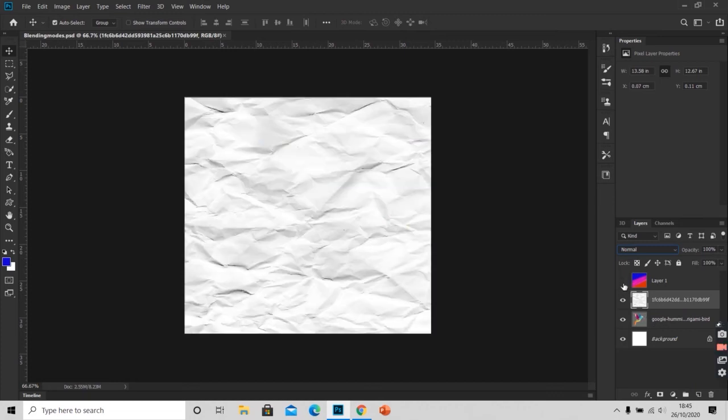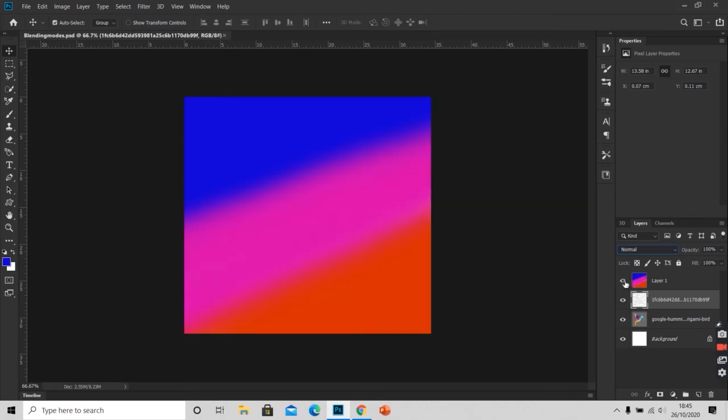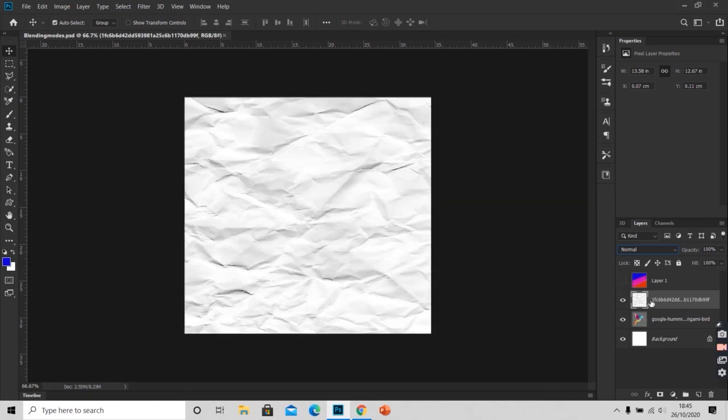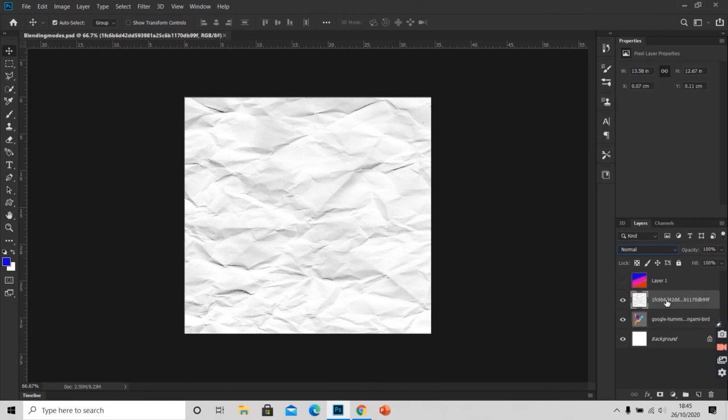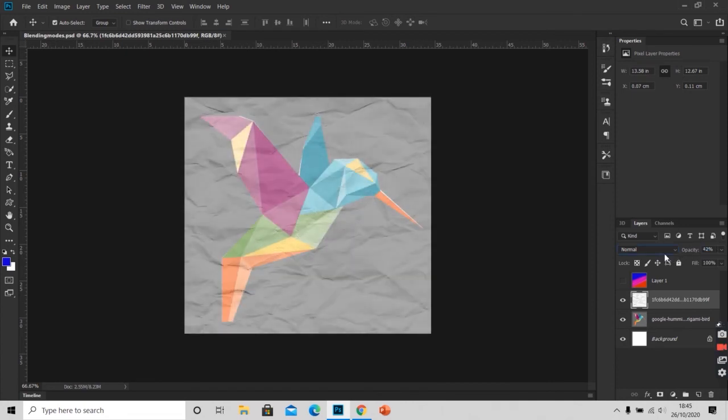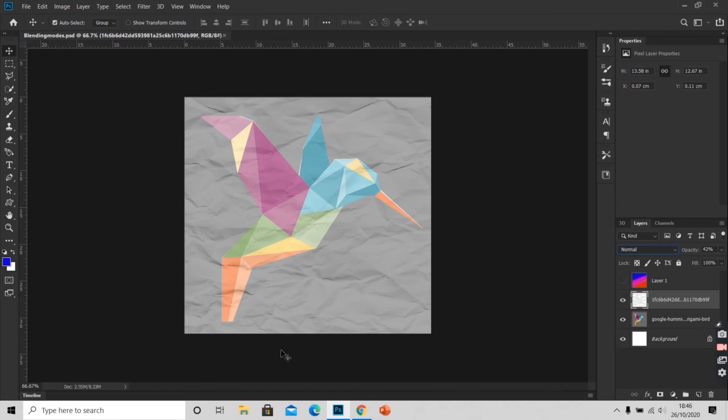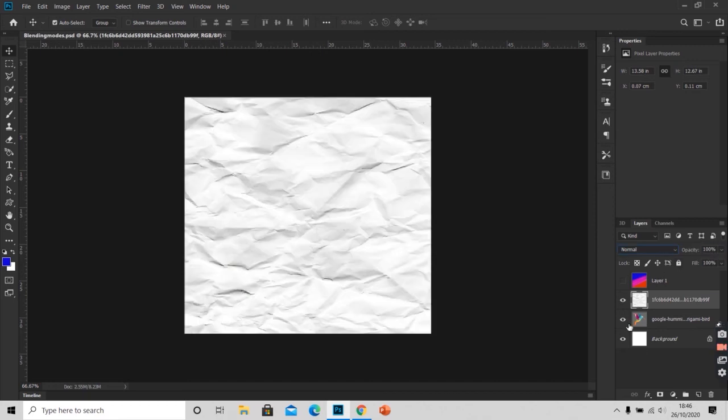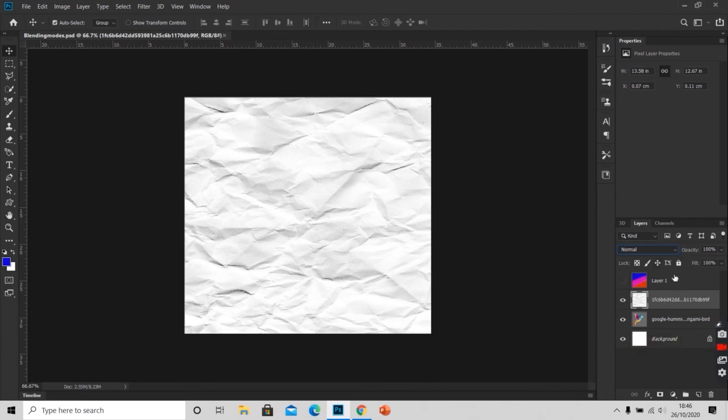Now I will hide this gradient layer here. I will click on the paper texture layer and I will decrease the opacity. But this does not seem like these layers are blending. So we drag opacity to 100%. And we change the blending mode to multiply.